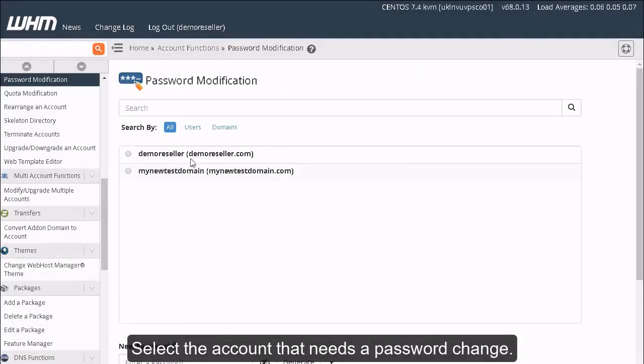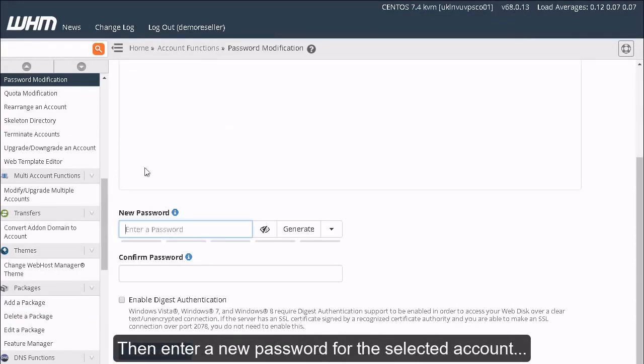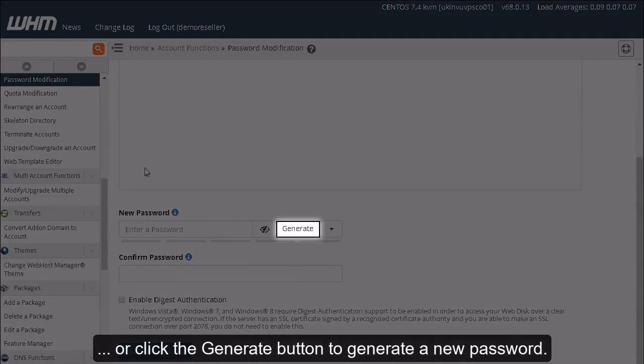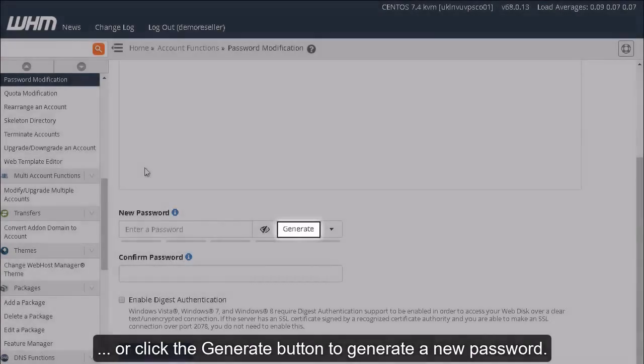Select the account that needs a password change. Then enter a new password for the selected account, or click the Generate button to generate a new password.